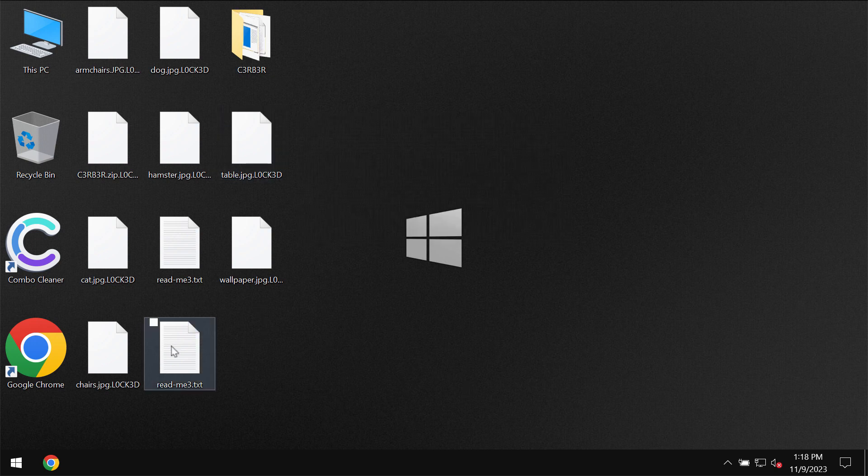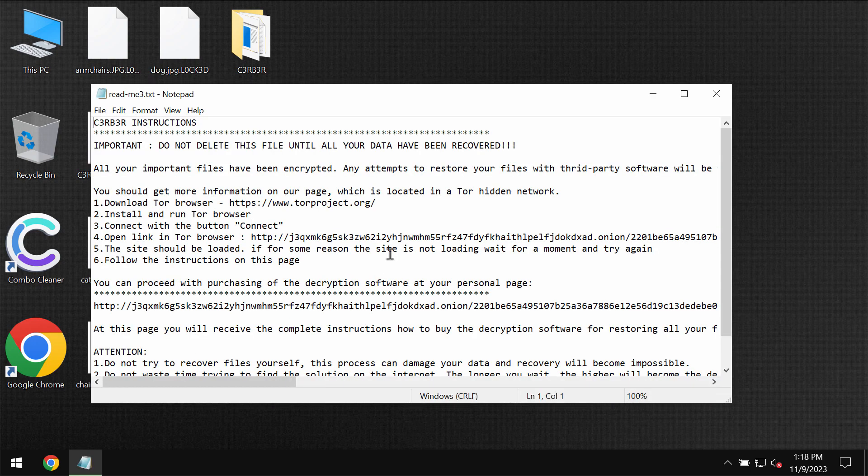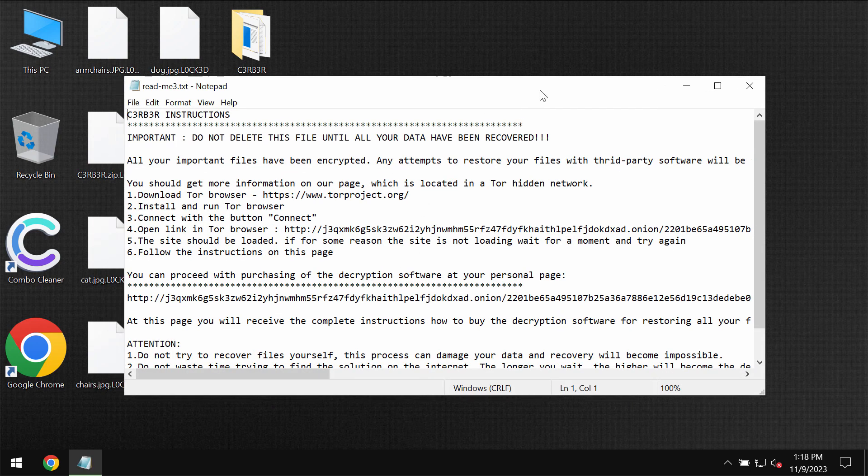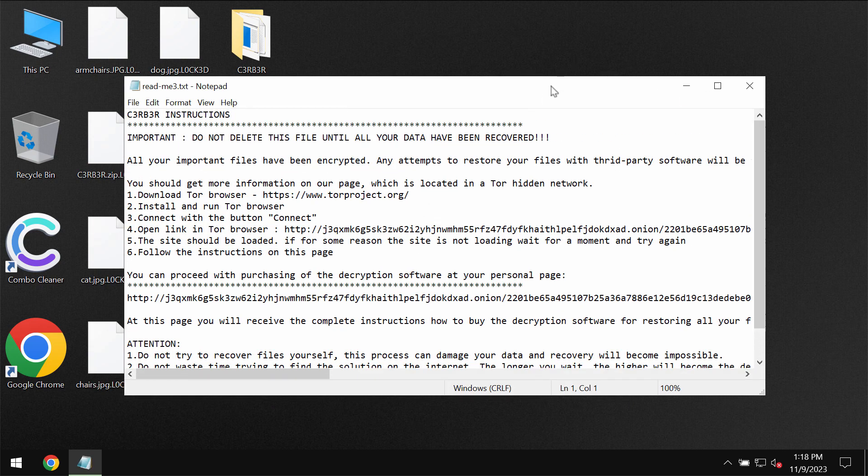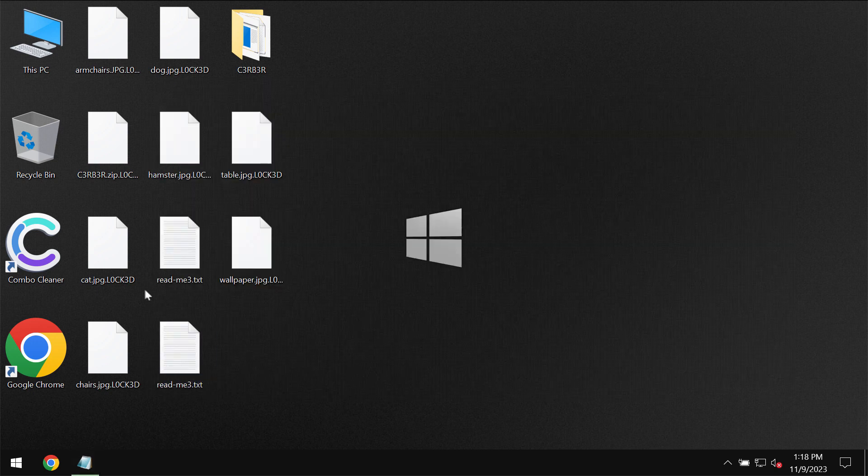It also reveals this ransom note. Basically it indicates that the ransom needs to be paid for file recovery but I strongly urge you not to pay the ransom and not to waste your money. There is no guarantee that your data would be restored.